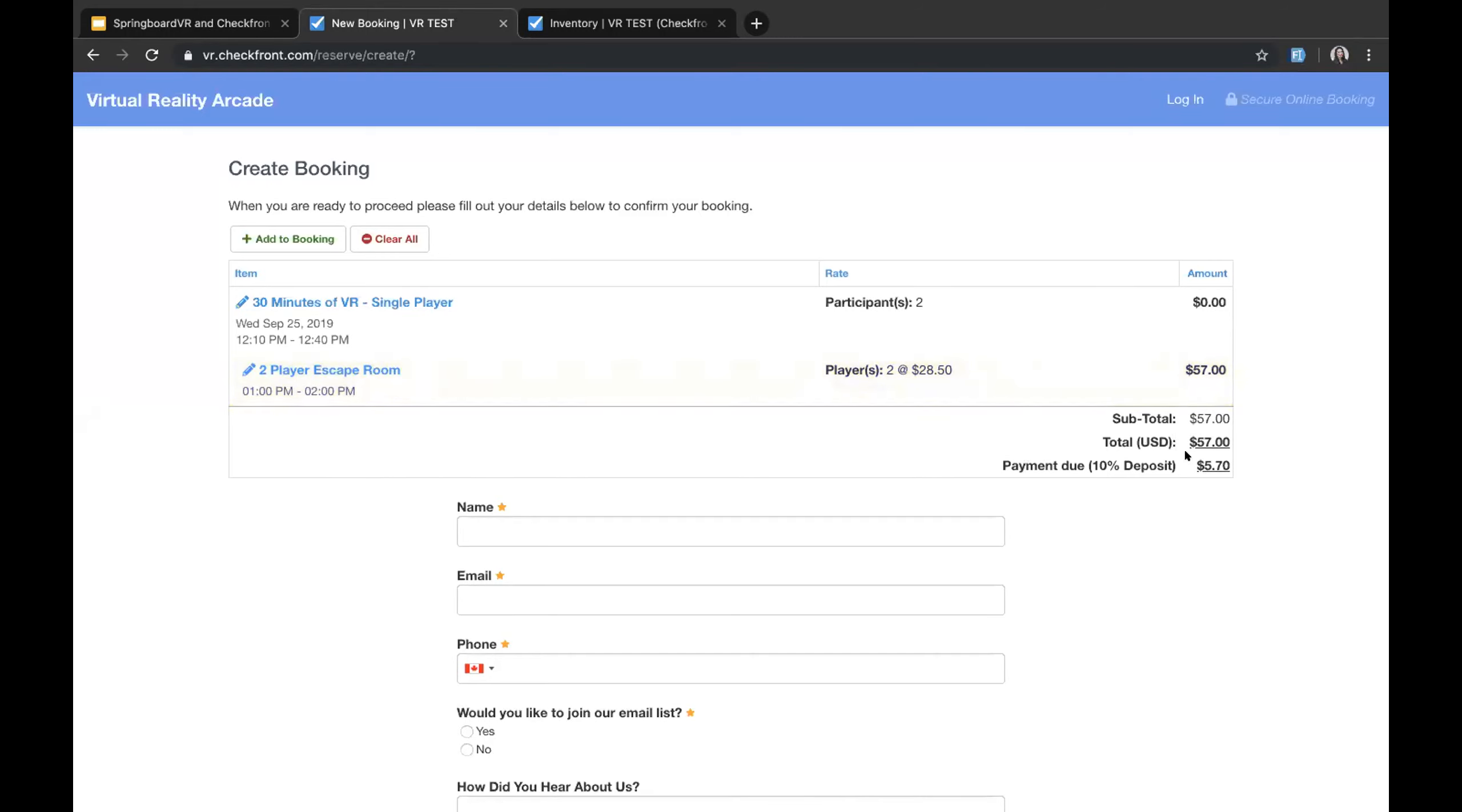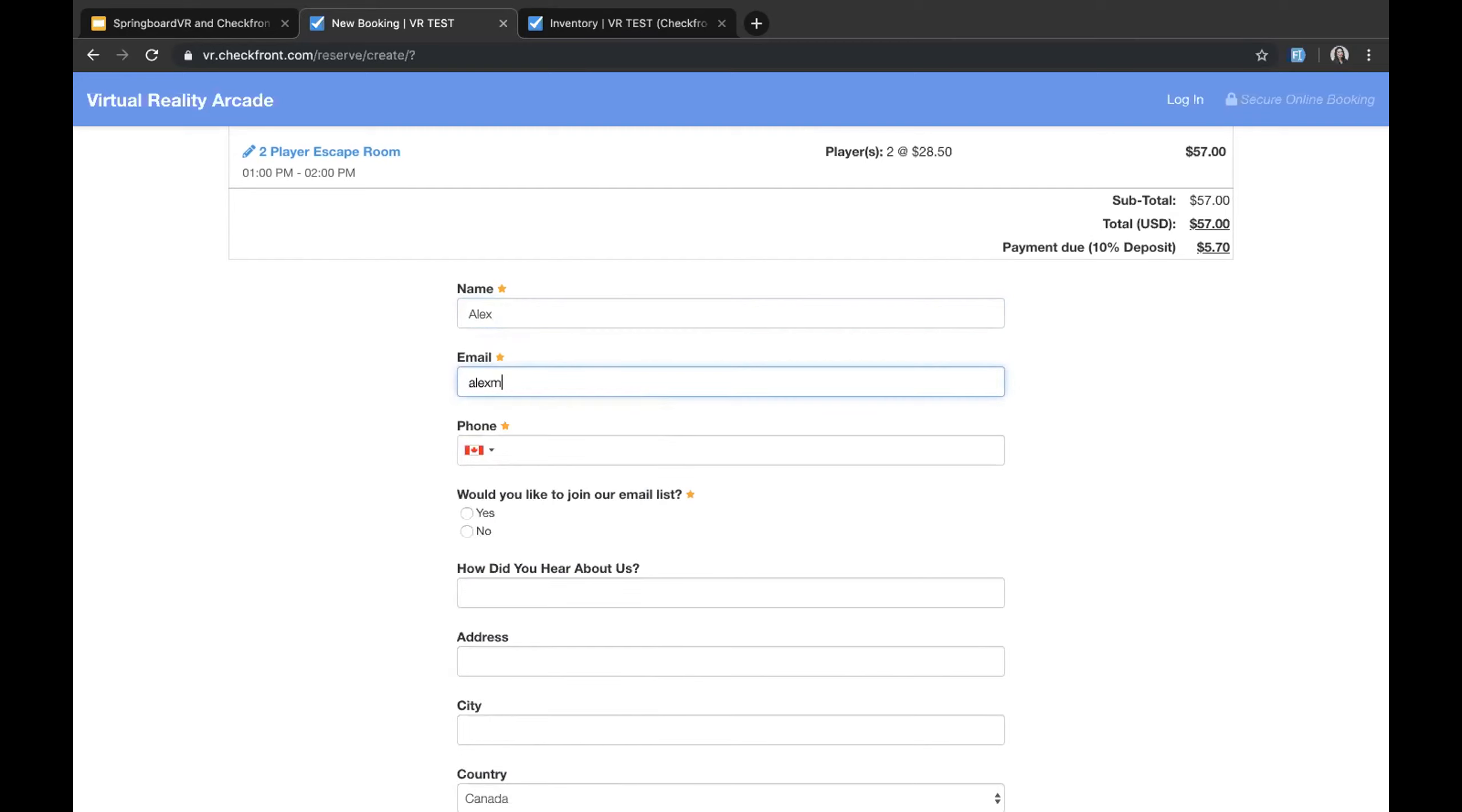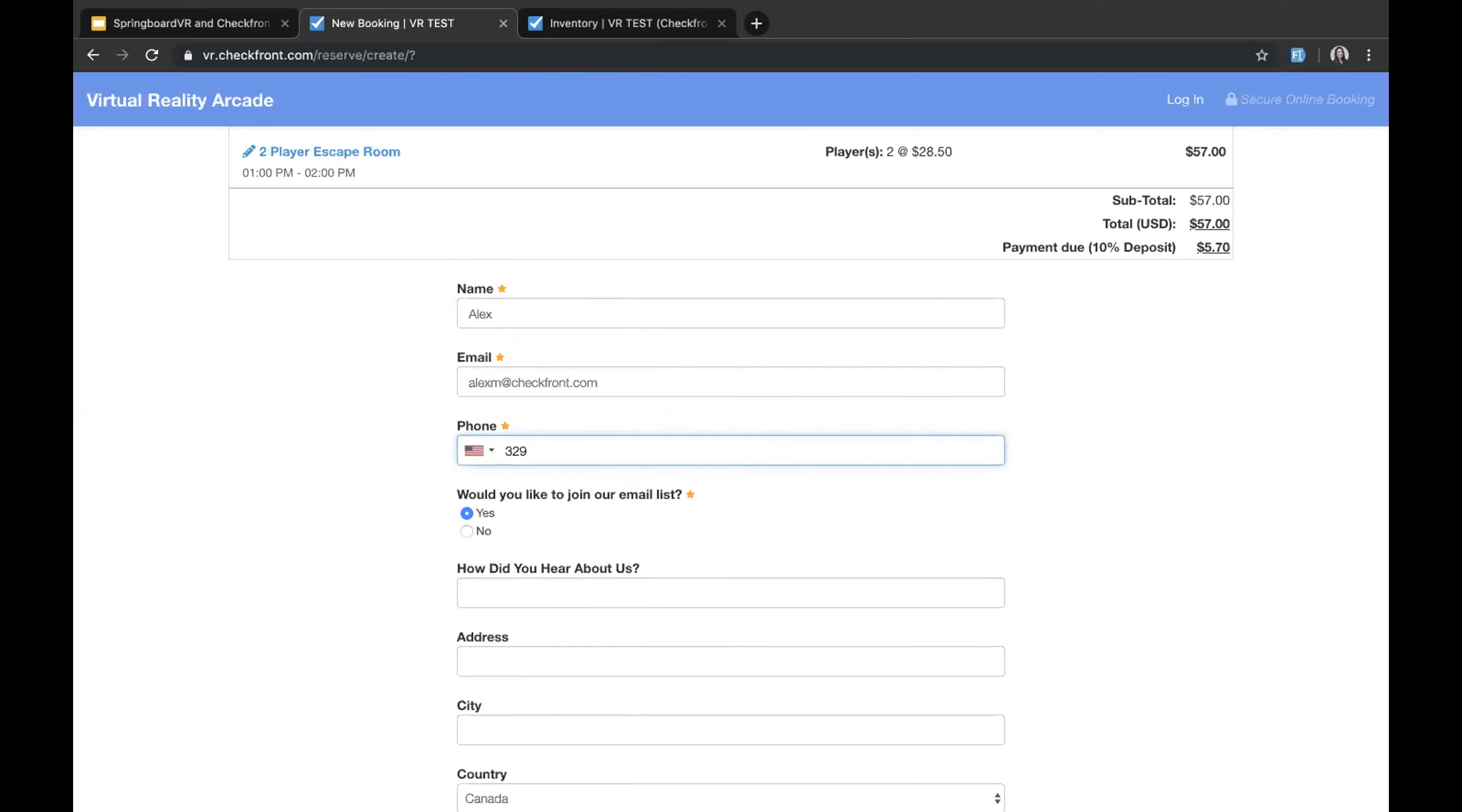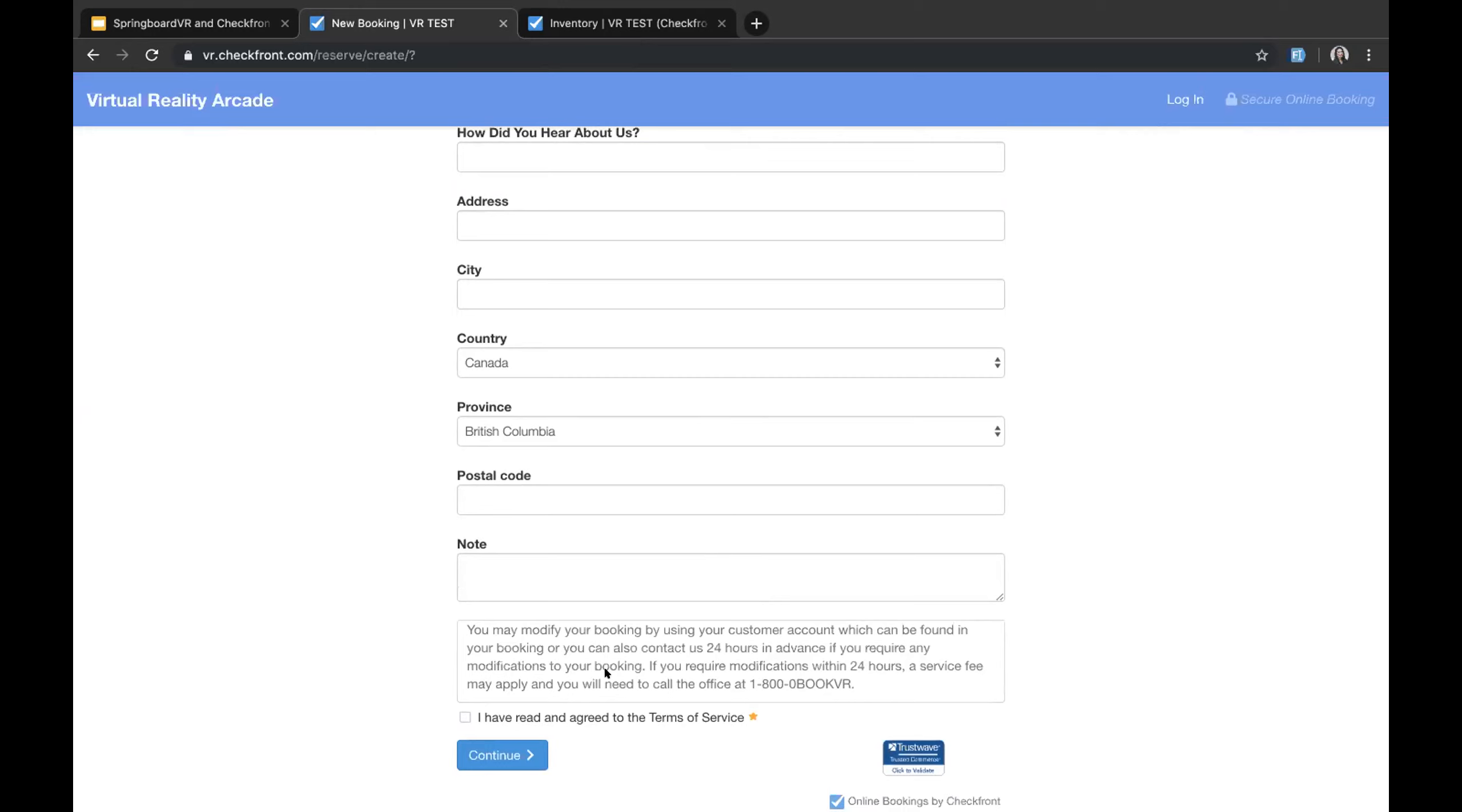We can take payment to be a deposit, this could be a percentage, it could be a dollar figure, it could be the entire total. This is totally up to you. And then what we would do is we would have our booking form here. So if I put in Alex for example, alexm@checkfront.com and we can actually have these fields populate being item specific. So maybe we have the birthday parties where we require more information such as the guest's age, things like that.